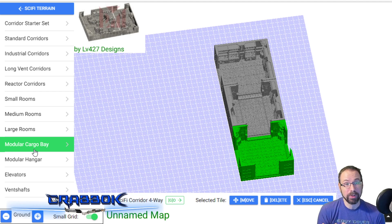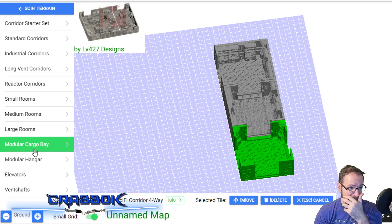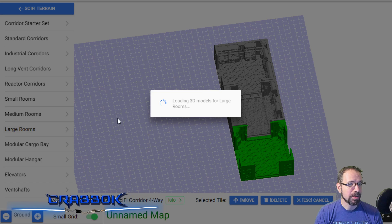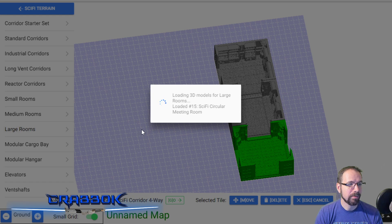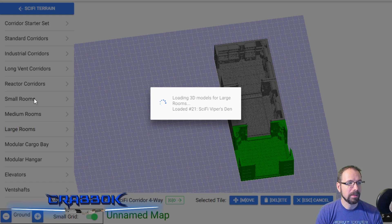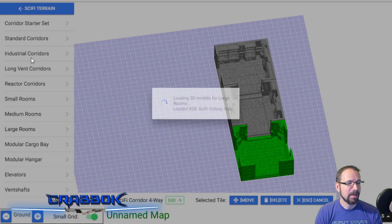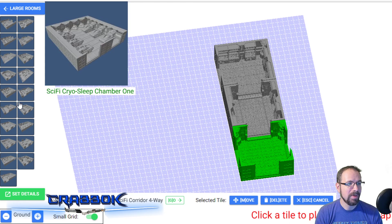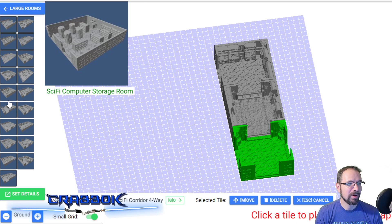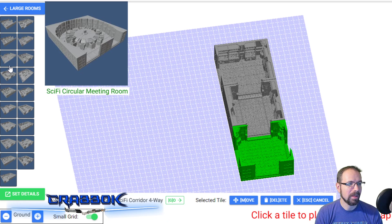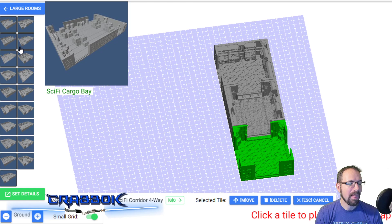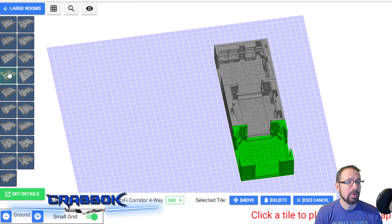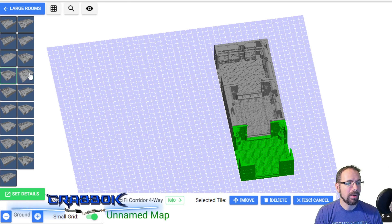It's a great way to get a really close-up look at a lot of these pieces and see how they're going to look. I'm going to go into large rooms - I want to check out a large room - and it's going to load them all in. Now I can see a little preview of all the different large rooms, which is really sweet.